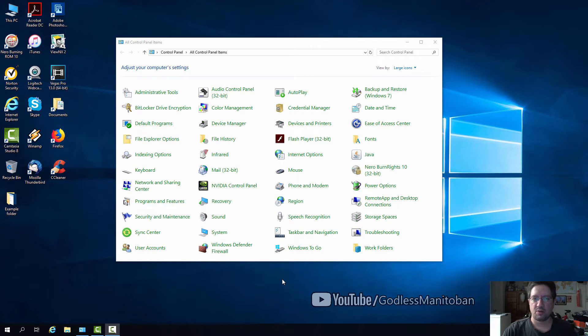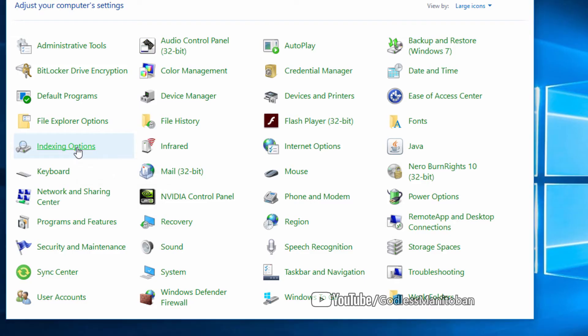You open your Control Panel—we have that open already—and then you click on Indexing Options.